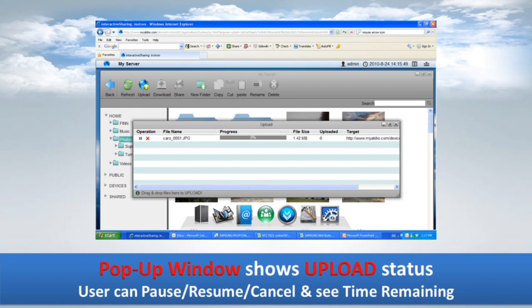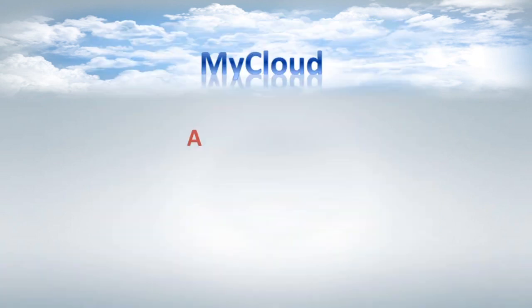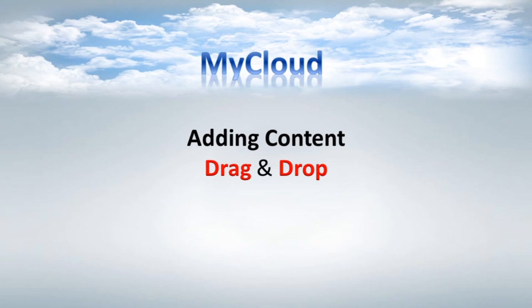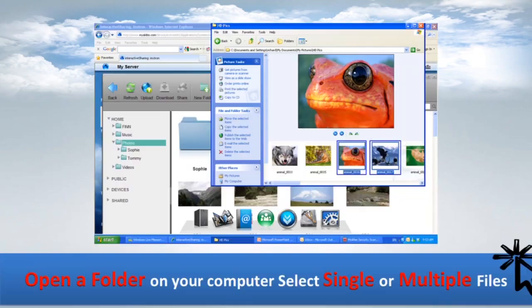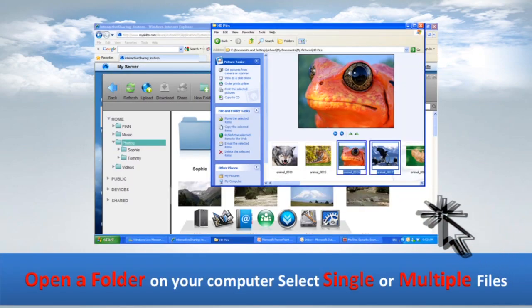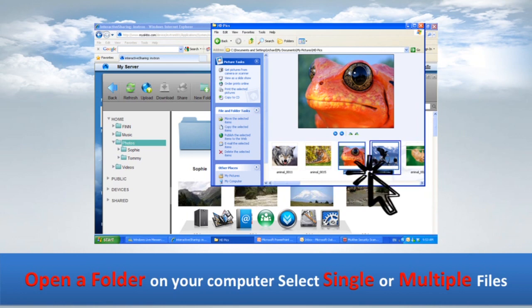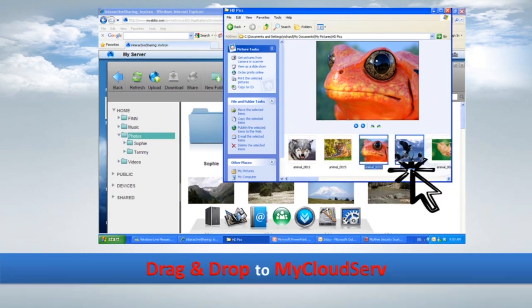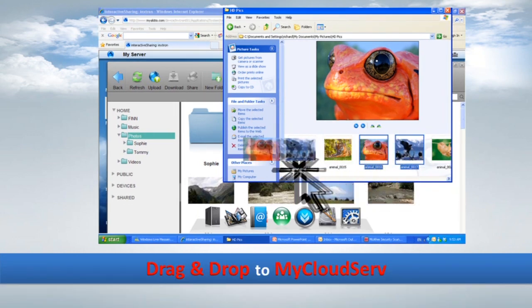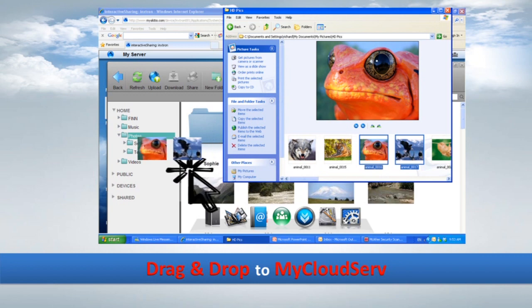You can also see the time remaining. To add content by drag and drop, open a folder on your computer, select single or multiple files, then drag and drop them to the My Cloud server.